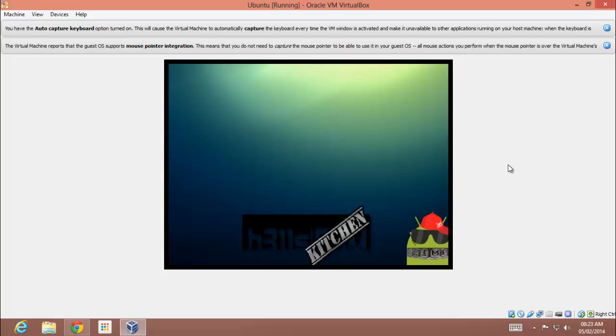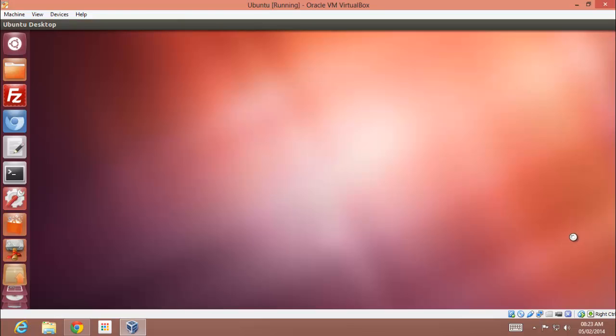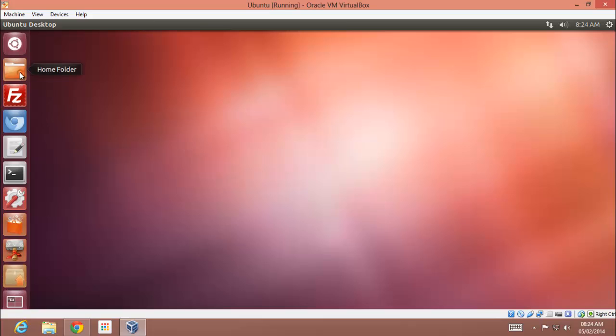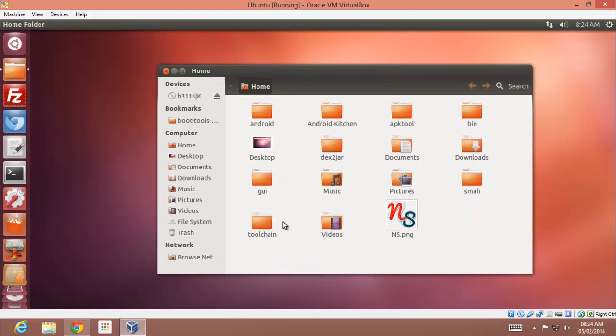It can take some time to load the virtual machine. So here it is, it has loaded up and let me show you the Android toolchain.